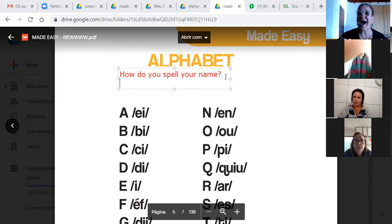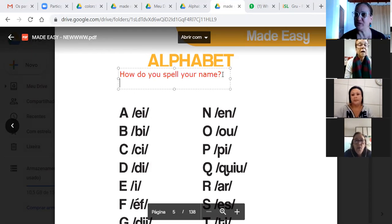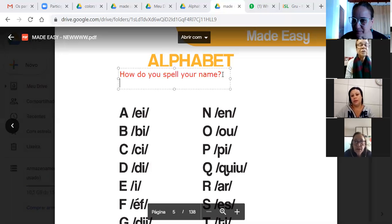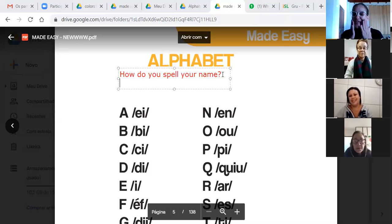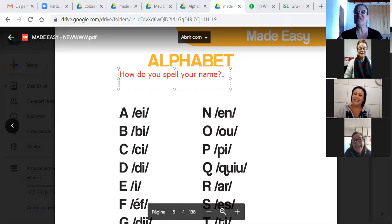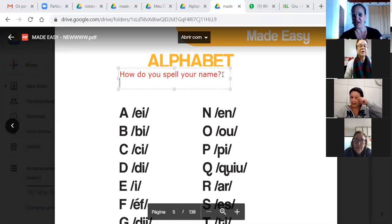Beautiful. How do you spell your name? Repeat. How do you spell your name? Very good. Eu tô gravando, depois vocês podem assistir, tá? E repetir, ok? Não é pra ficar vermelho. Let's go. How do you spell your name? Very good.